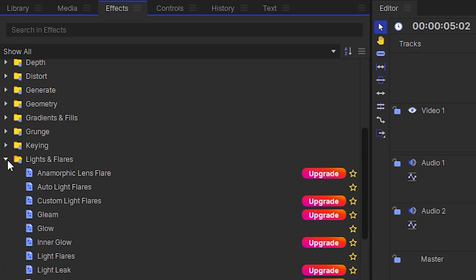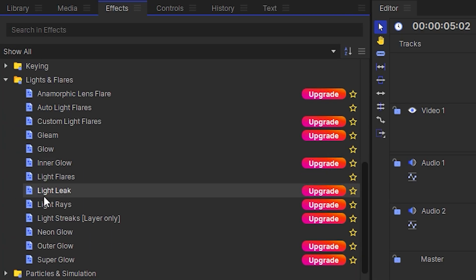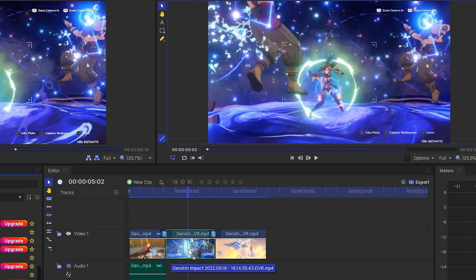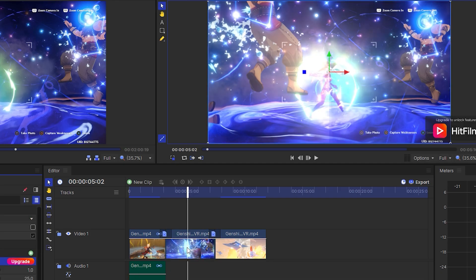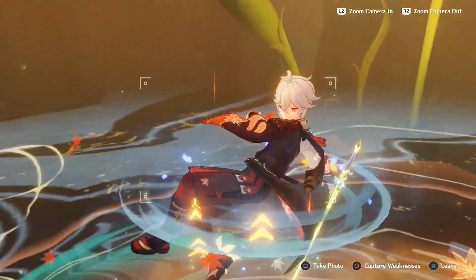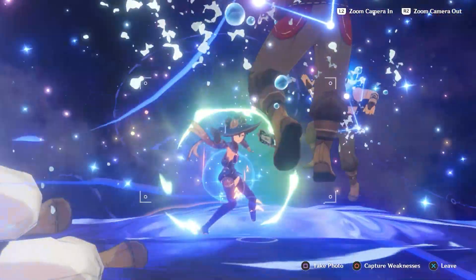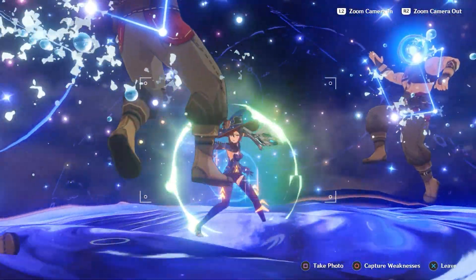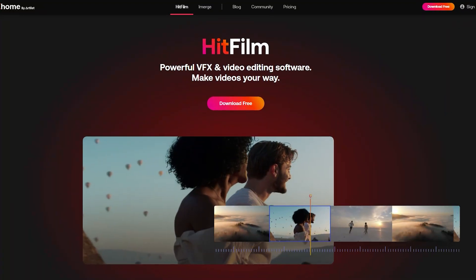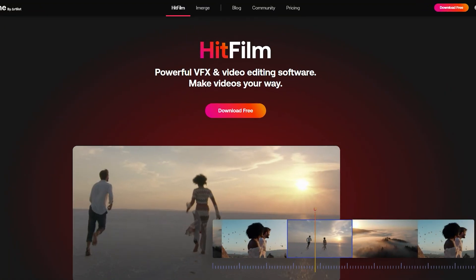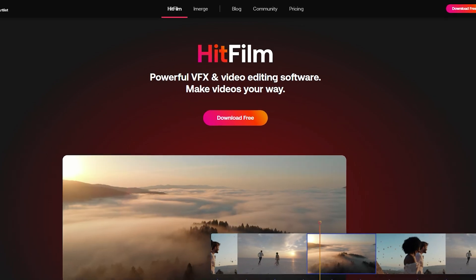You do need to pay for an upgrade if you want to use more advanced tools and effects, but the free version is enough to put together a good edit. You can download HitFilm for free at fxhome.com